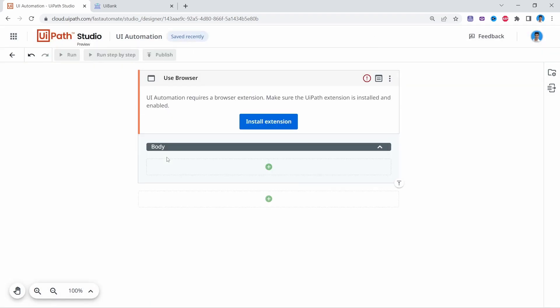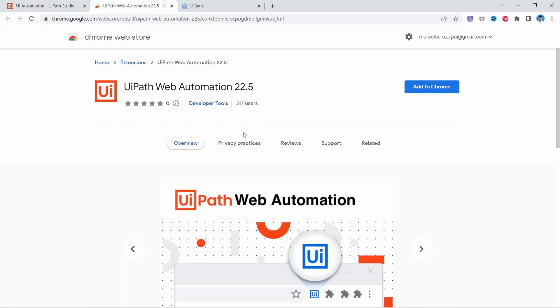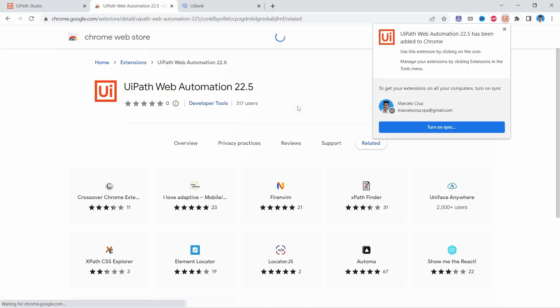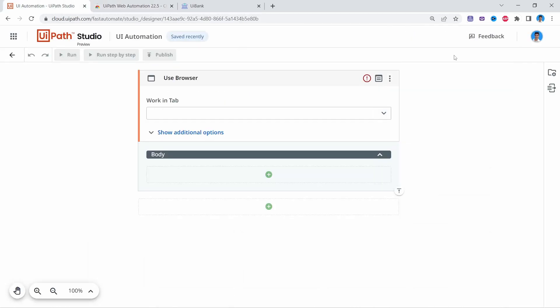Just to highlight: at the moment I'm recording this tutorial, UiPath Studio Web is only able to do UI Automation in the browser — more specifically the Chrome browser. So make sure you automate in the Chrome browser. First, as a requirement, we need to install an extension on our browser. Let's click on Install Extension and add it.